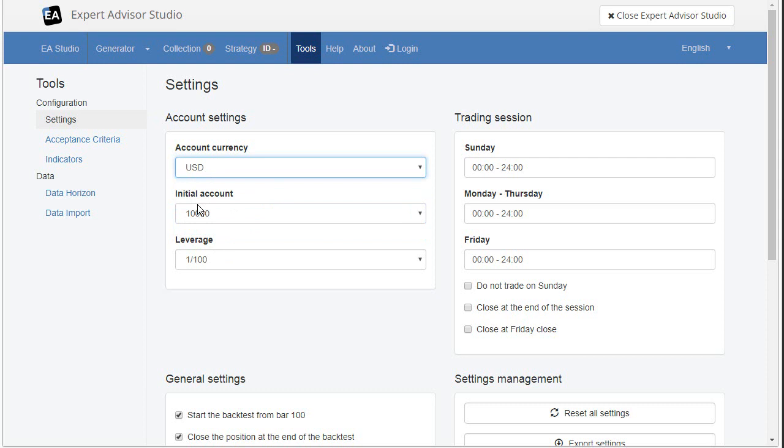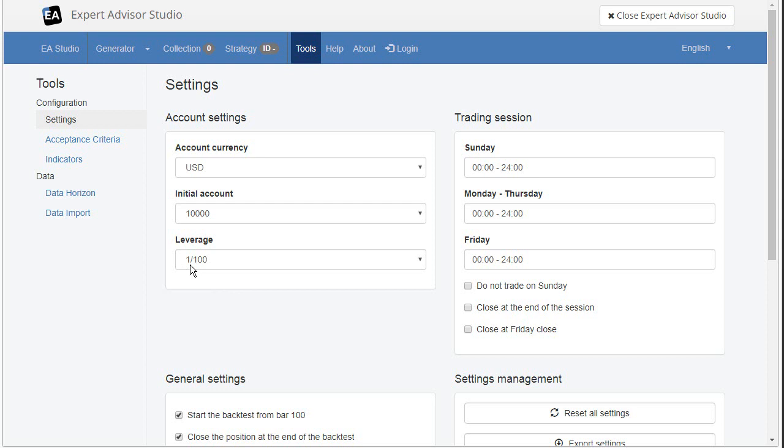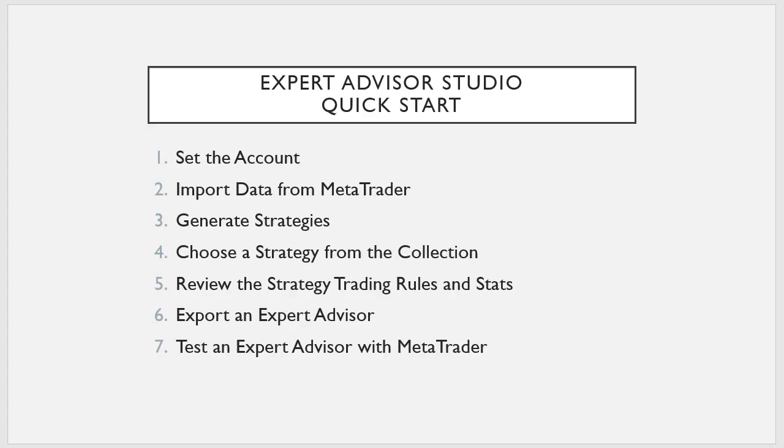Initial account amount. I will select $10,000. But you may choose another value. And the leverage. You see the leverage when you open an account in a broker. It can be a demo or real account. Normally we have a choice what will be the leverage. So the best is to set the same leverage what you have in your broker. And this is enough for this first point of our plan.